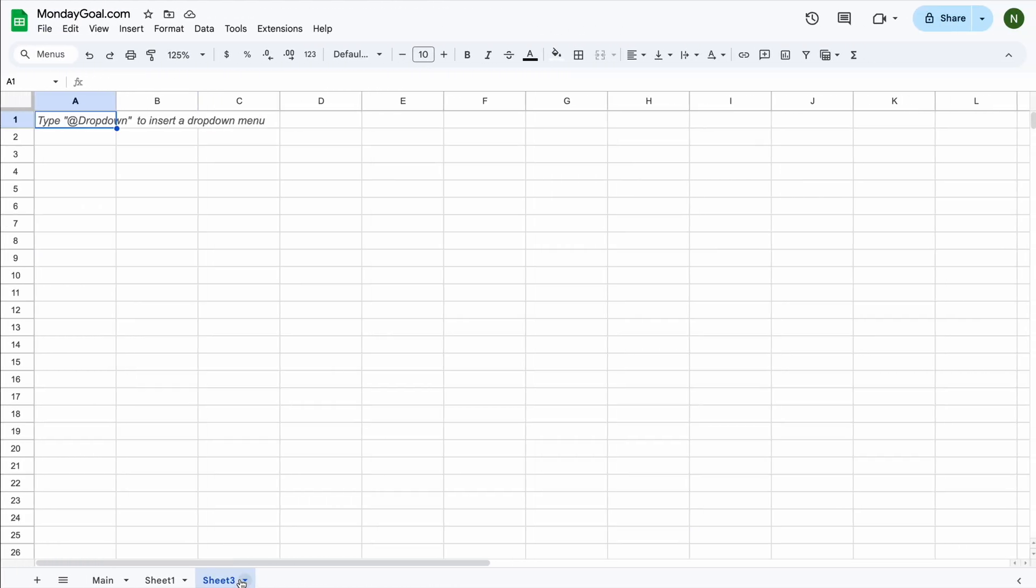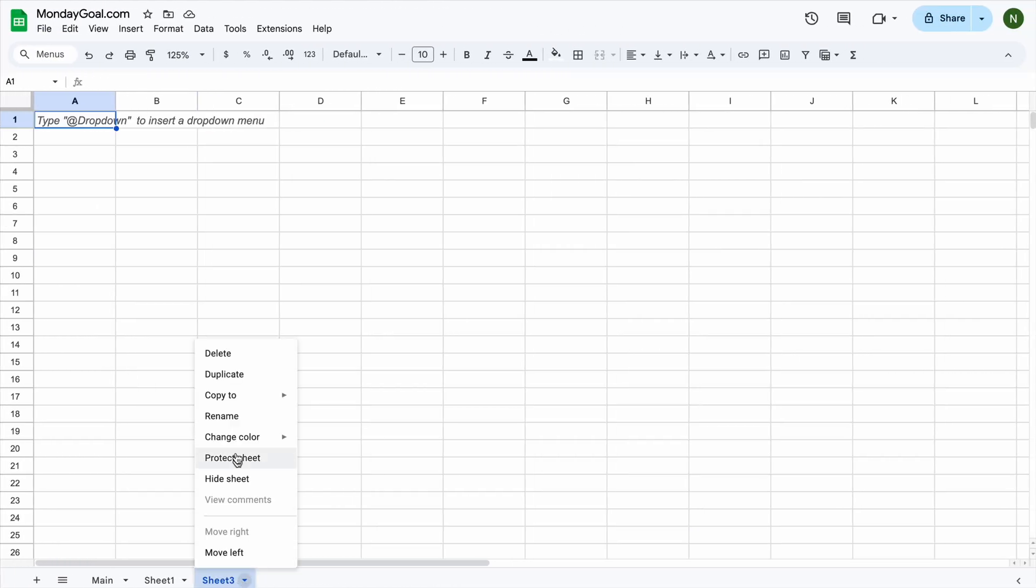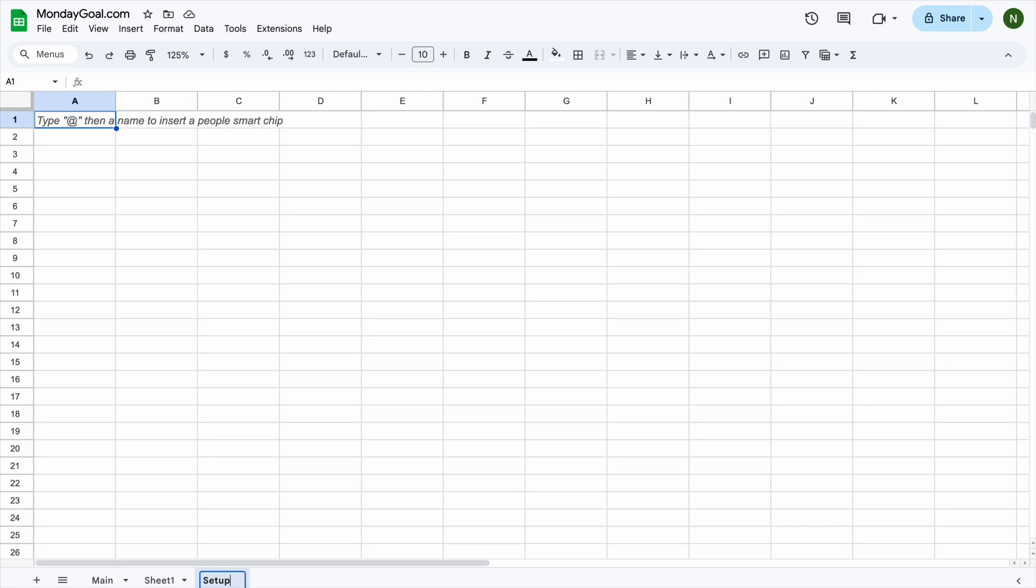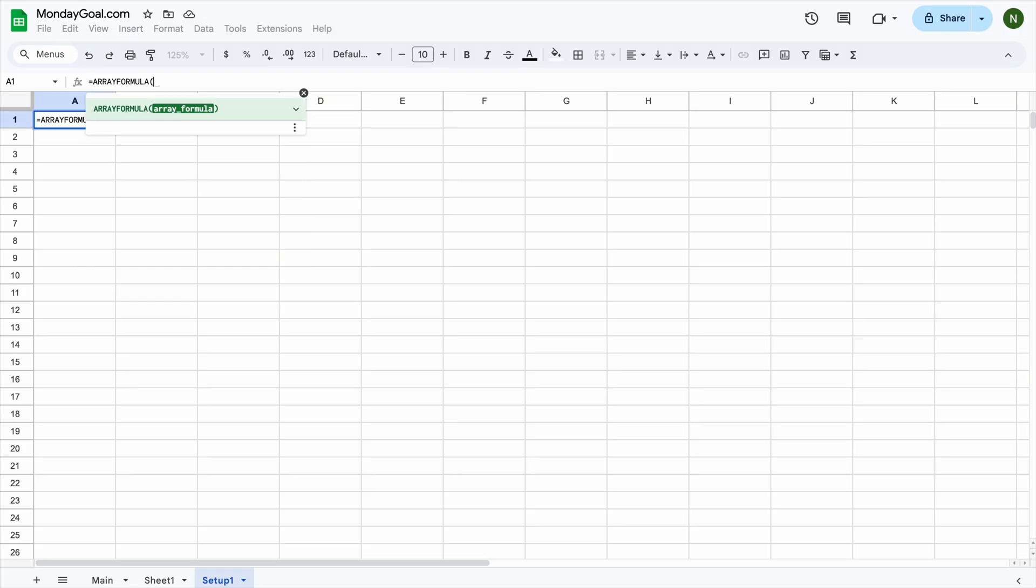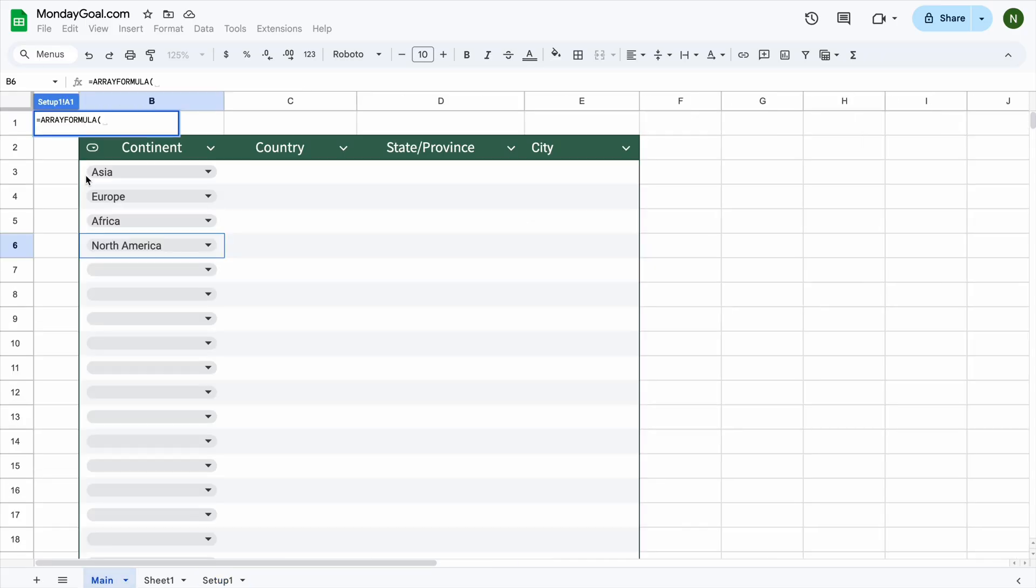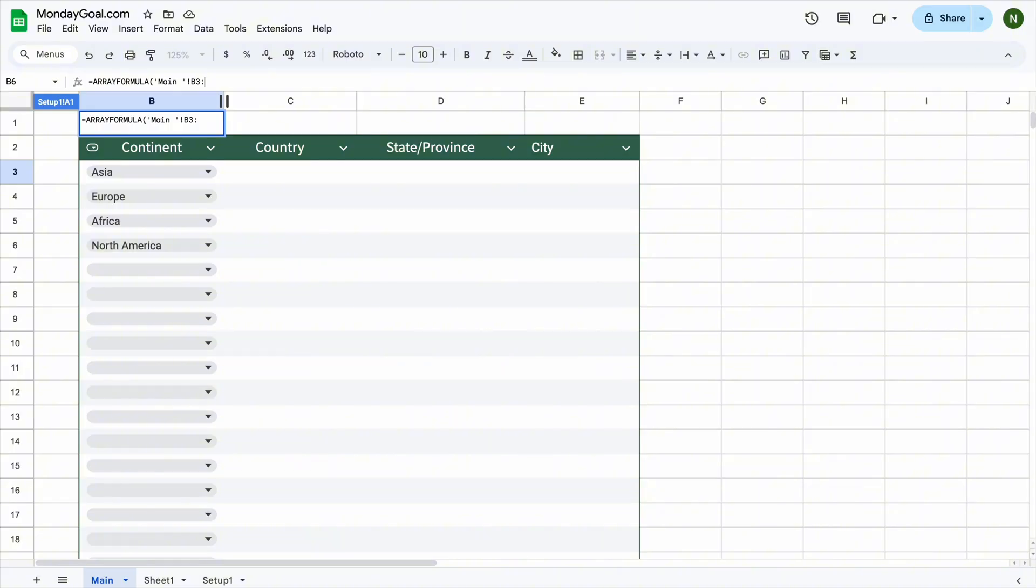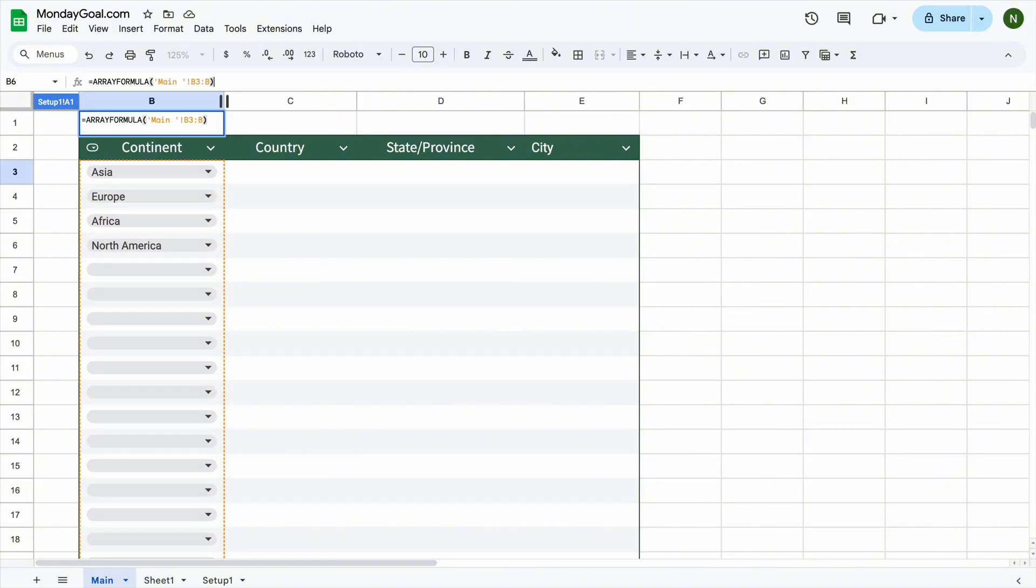For the next drop-down list, we'll need a new empty sheet. Let's call it Setup 1. We're going to use Array formula to pull all the selected continents from the main sheet. Now, go to the main sheet and select the range in column B.